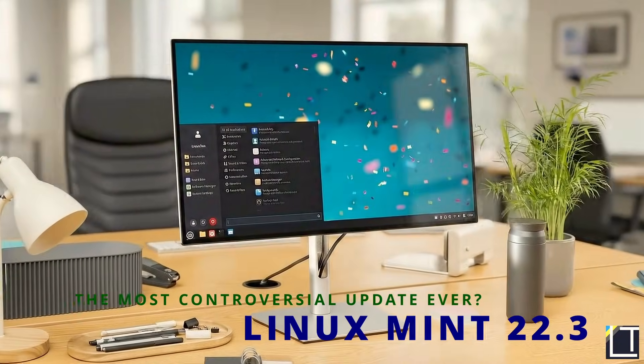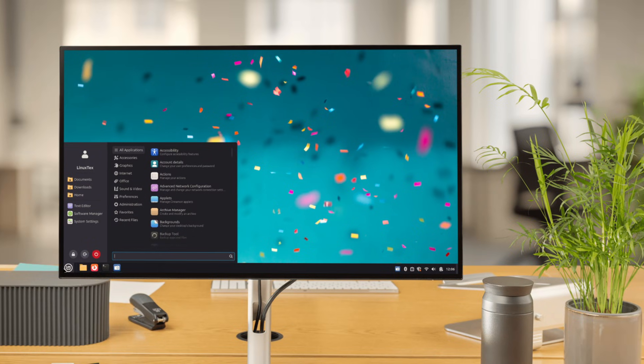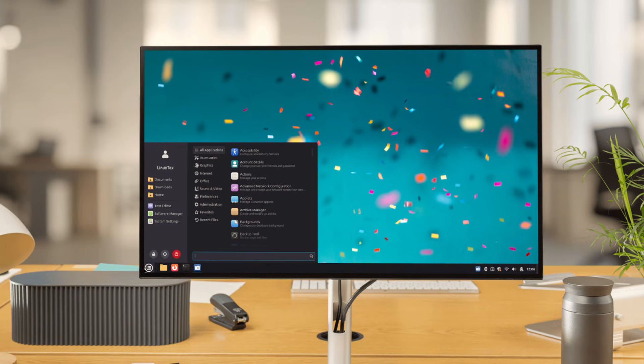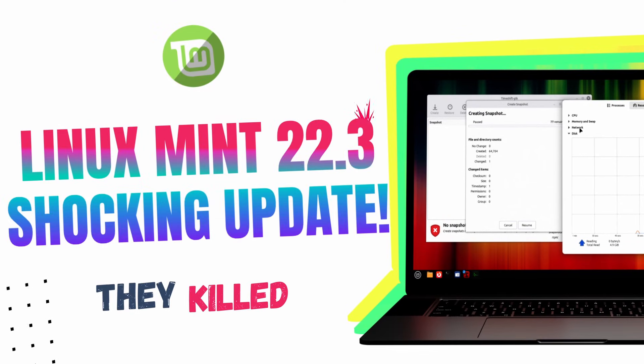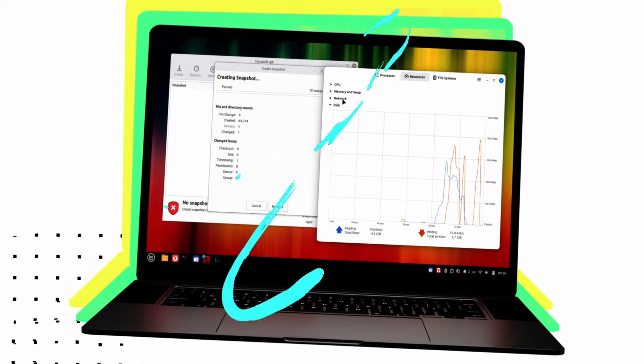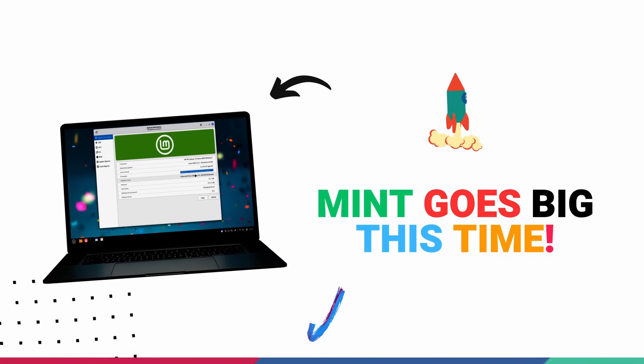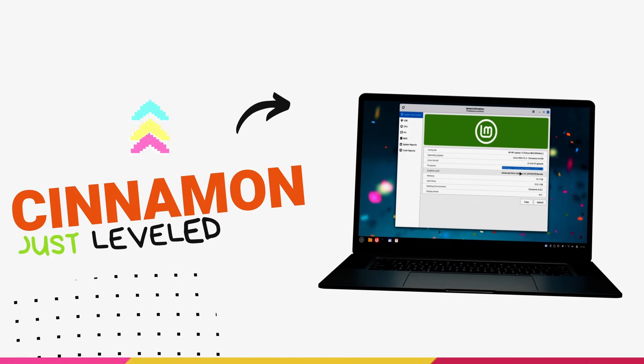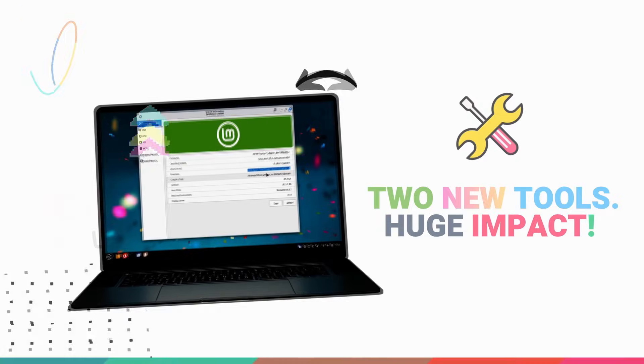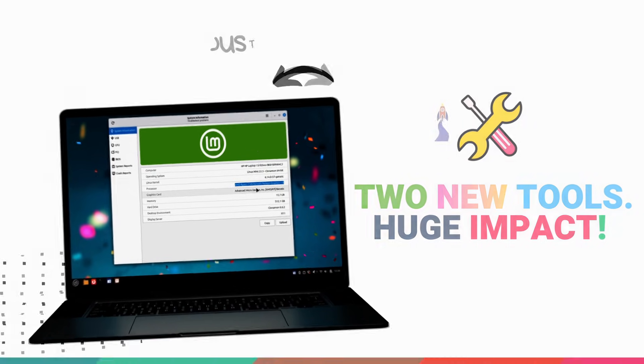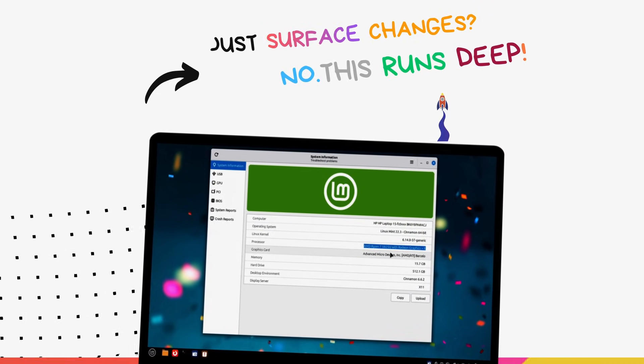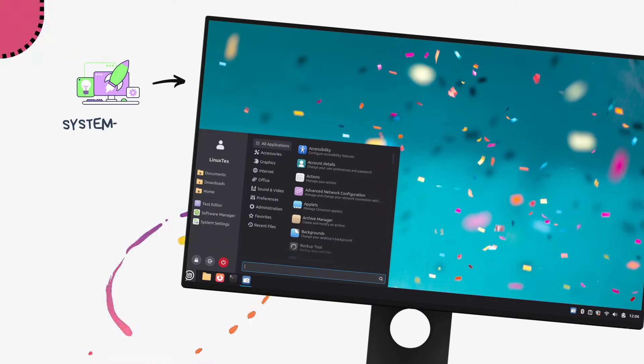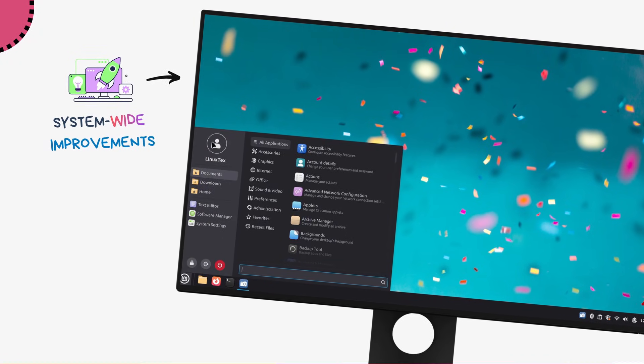I can't believe I'm saying this, but Linux Mint just killed its legendary menu. Linux Mint 22.3 Xena is finally here, and the Mint team just made one of the boldest moves in the distro's history. This is actually a massive update. We're getting the brand new Cinnamon version 6.6, and this version also brings two new powerful applications that really blew my mind away. I've been playing with this version since the beta dropped, and yeah, there's a lot here. This version is also bringing some really fantastic features and performance improvements throughout the system.